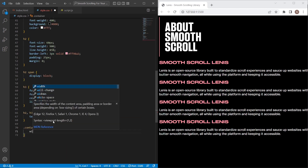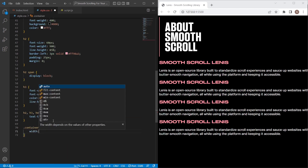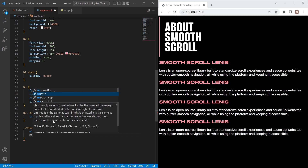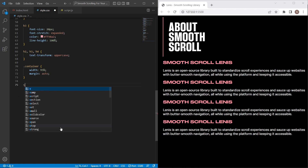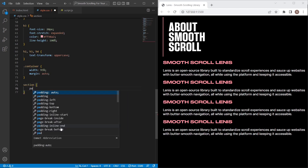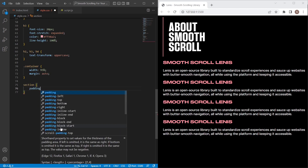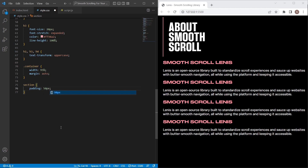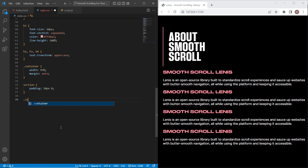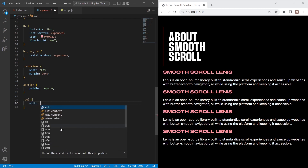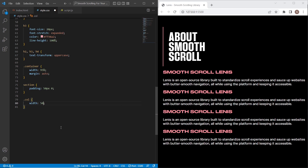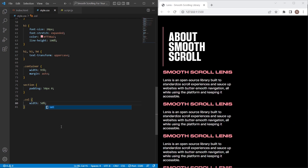Next I will stylize the container. For sections I will set padding 50 pixels from top and bottom. For columns I will set width 50%. Once we have finished with general styles, let's stylize the vertical section.